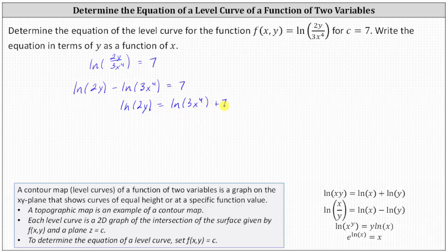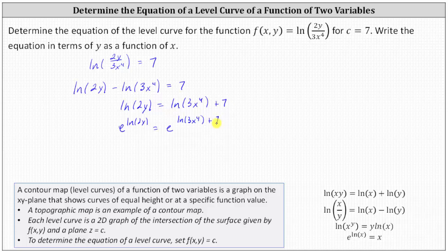We still need to solve for y. Remember that e^(ln x) = x. So if ln(2y) = ln(3x⁴) + 7, then it's also true that e^(ln(2y)) must equal e^(ln(3x⁴) + 7). On the left, e^(ln(2y)) simplifies nicely to 2y. We need to be careful on the right side — it does not simply simplify to 3x⁴ + 7.